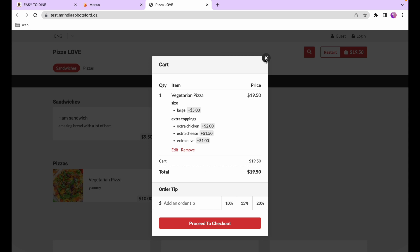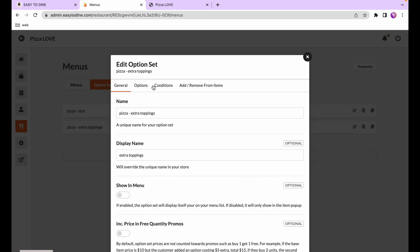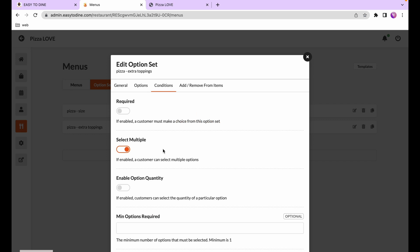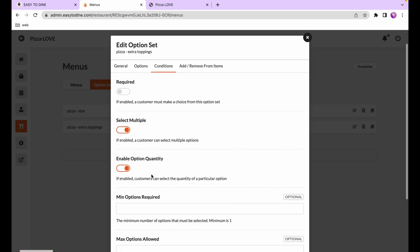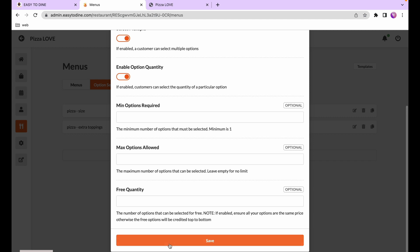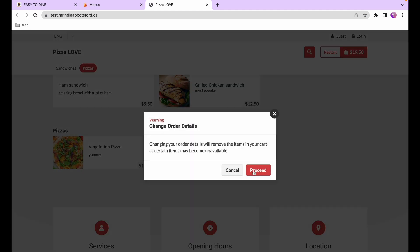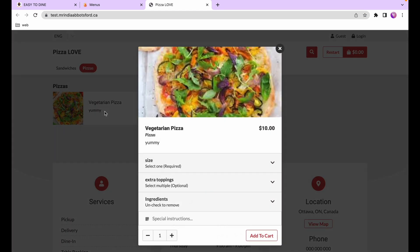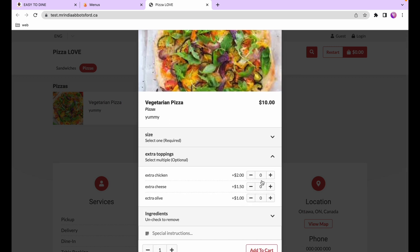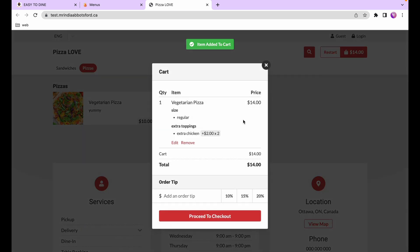Now let's look at some extra settings in option sets. I'll go to the extra toppings and edit it. On the conditions tab there's the enable option quantity setting, which lets the customer pick multiple quantities of one particular option. I'll enable it and press save. Back in the store, refreshing and ordering the veggie pizza, instead of options being toggled on and off, a customer can pick multiple quantities — picking one extra chicken is $2, picking two is $4.